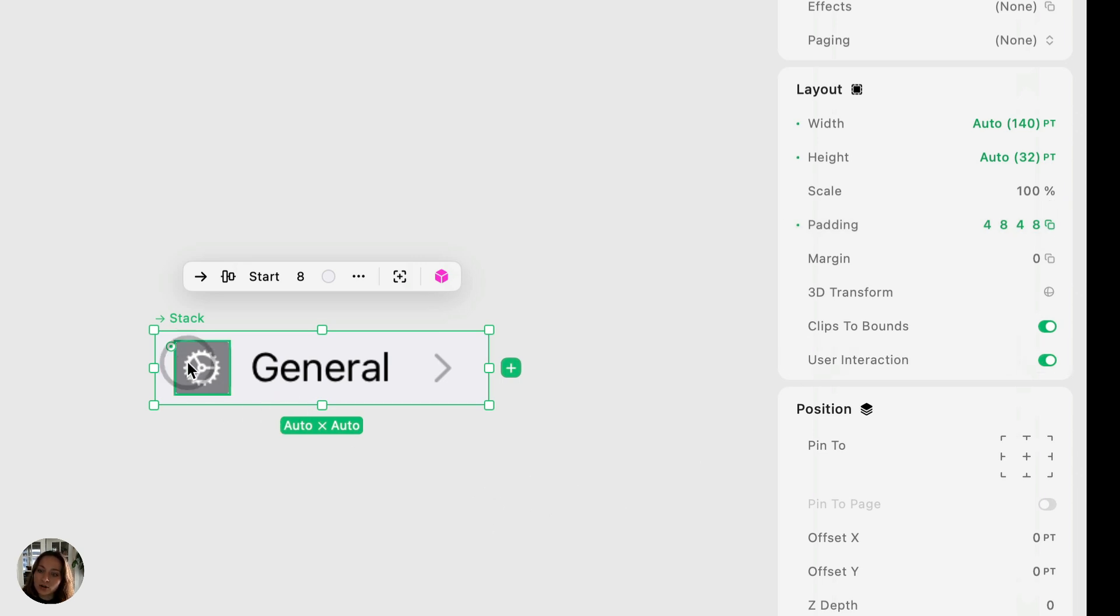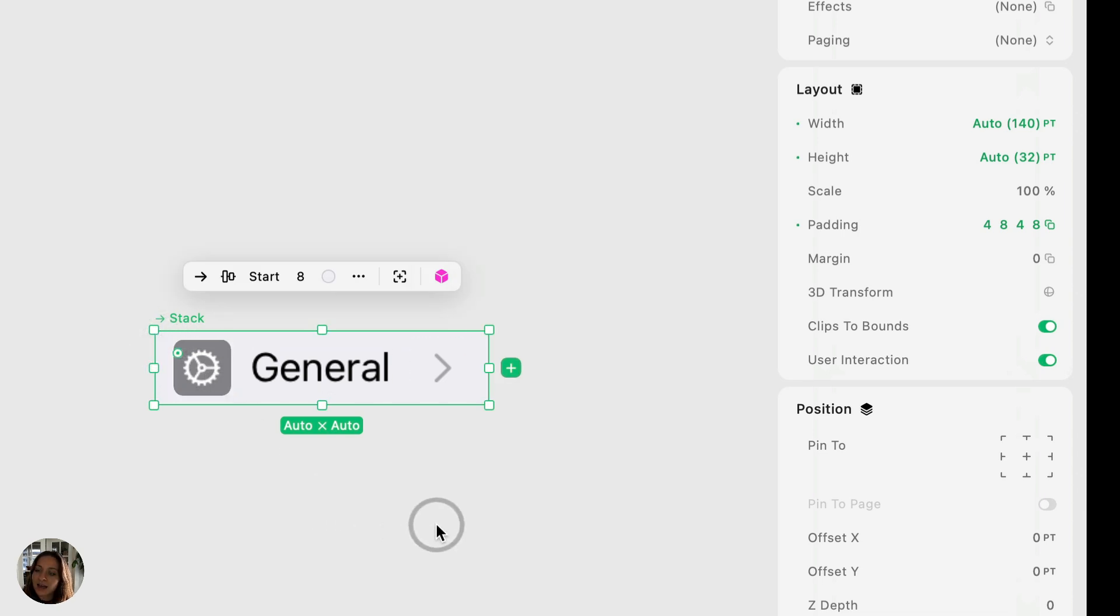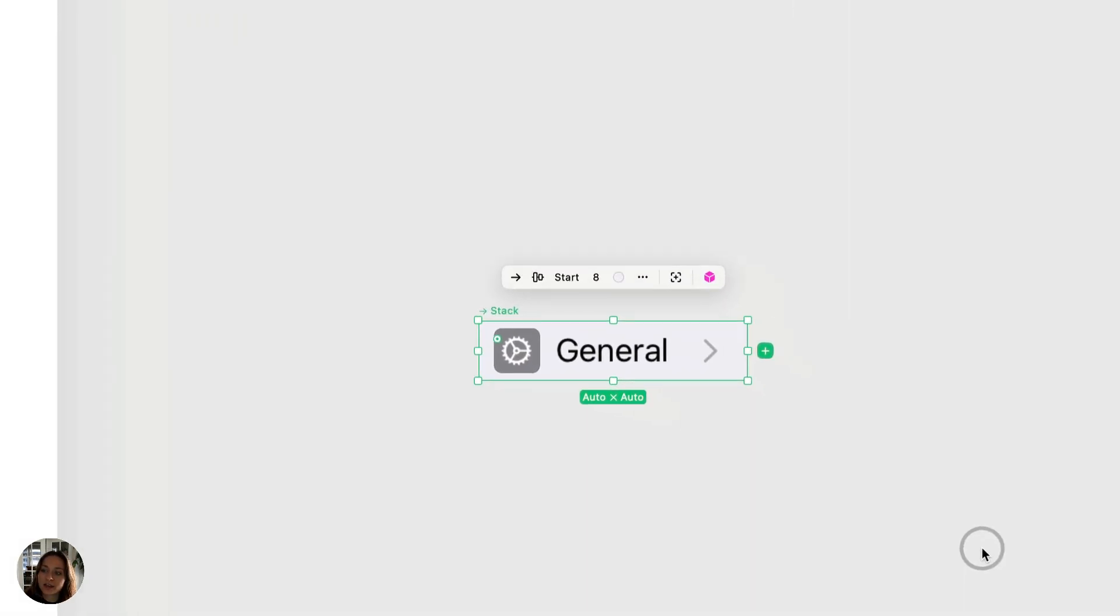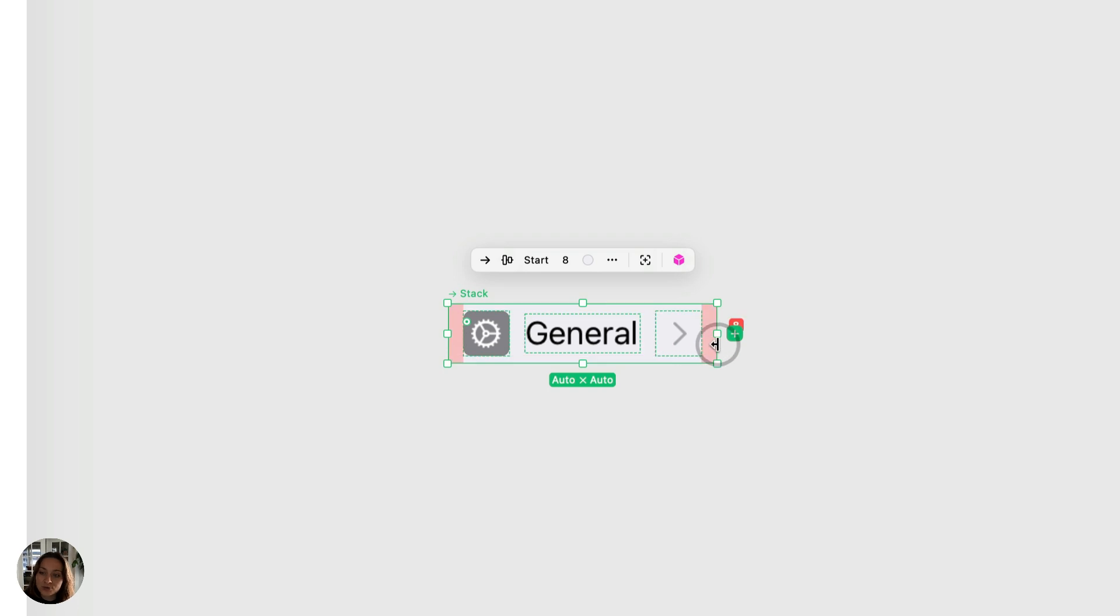Now we can also add some corner radius, either from the appearance panel or by dragging on the canvas. And then I can also adjust the width and height. Now I want this to be responsive. So I want it to fill the entire width of the page. So I'm going to use fill.